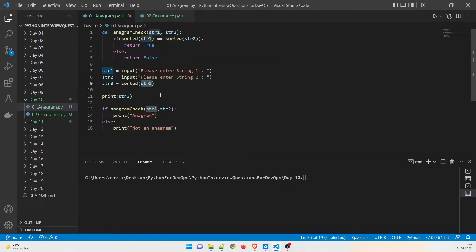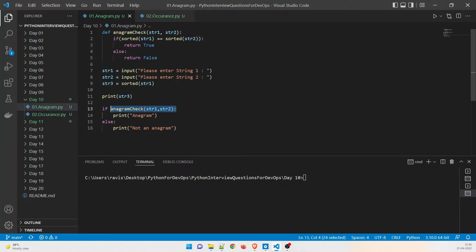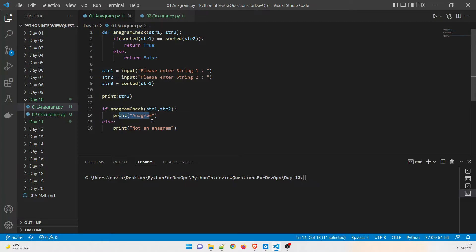We're going to enter a string and understand what happens. I'll print string three to show what's happening. In the anagram check, I make a call to this method with string one and string two. If it returns true, it prints 'anagram'; otherwise it prints 'not an anagram'.